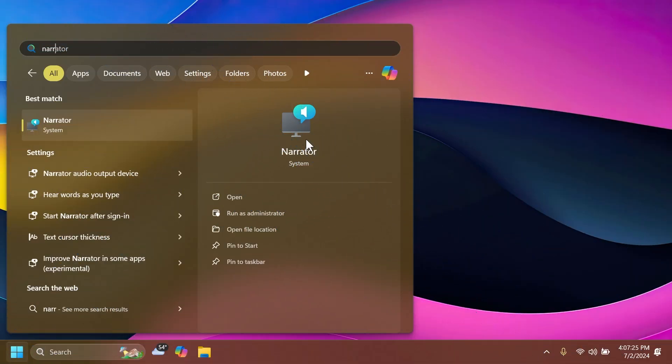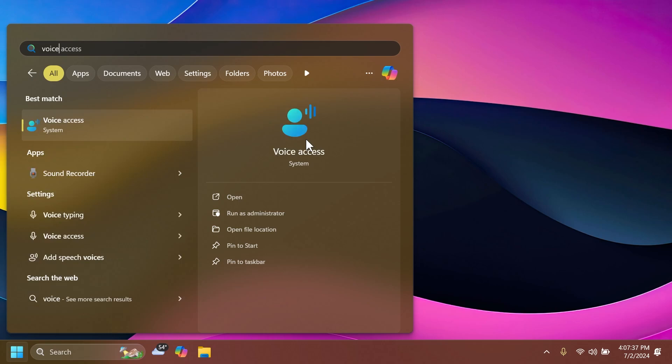First of all, related to the narrator, narrator users can now use voice access to dictate text hands-free. Related to voice access, Microsoft is introducing auto restart and also new voice access commands for Windows search.